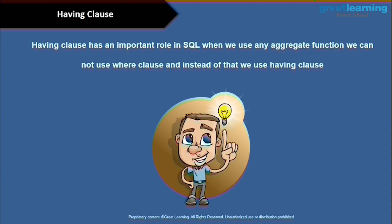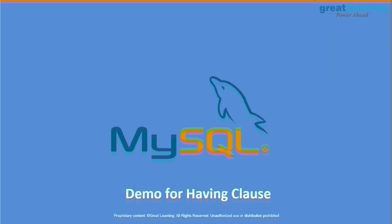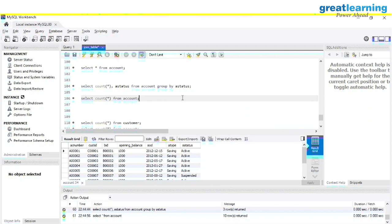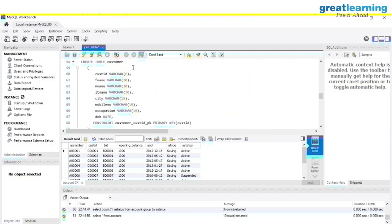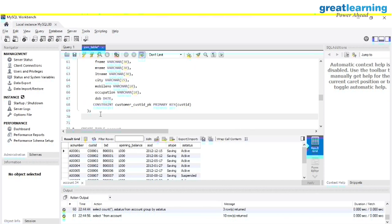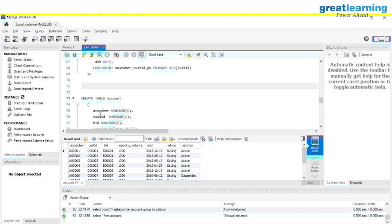I will show you how to use the HAVING clause with aggregate functions. Let's go to MySQL Workbench and see how HAVING works. These are very basic concepts — they won't take a lot of time to understand. But if you don't keep practicing, you will forget. So start practicing whatever you are learning.